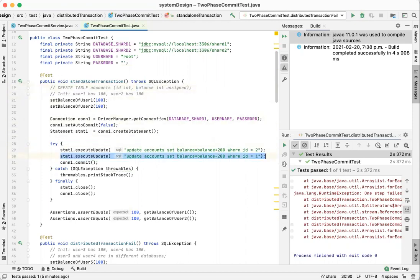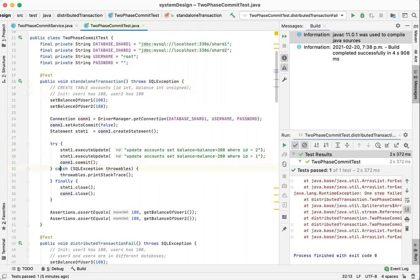Once it fails, we do not continue. We do not commit the two statements at all. We simply close the statement and the connection, and the balance of user 1 and user 2 will remain the same.